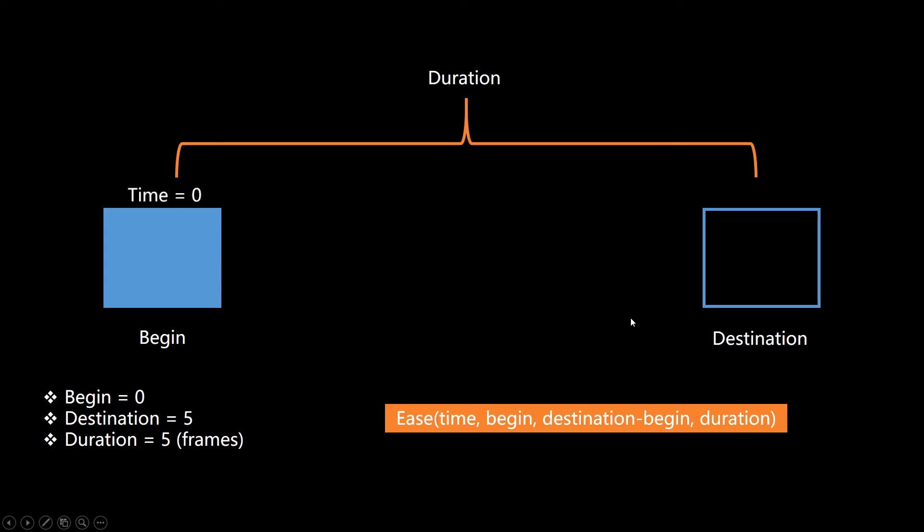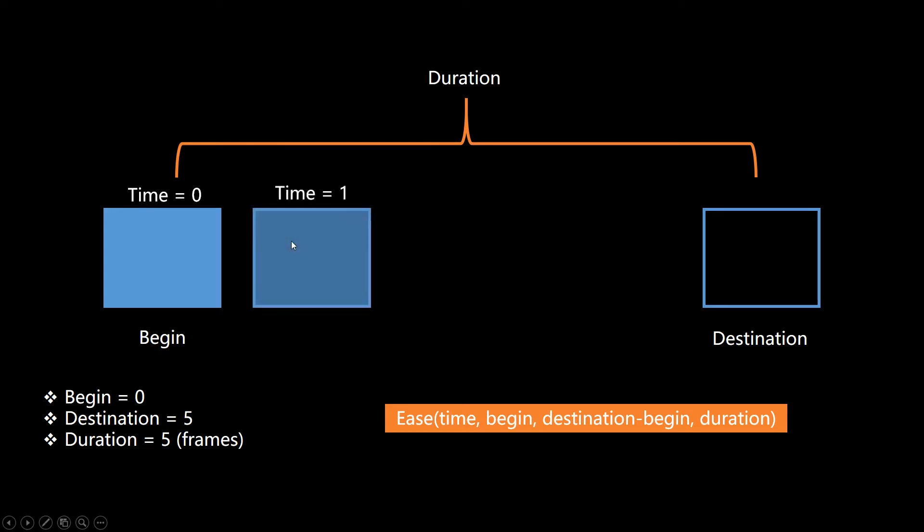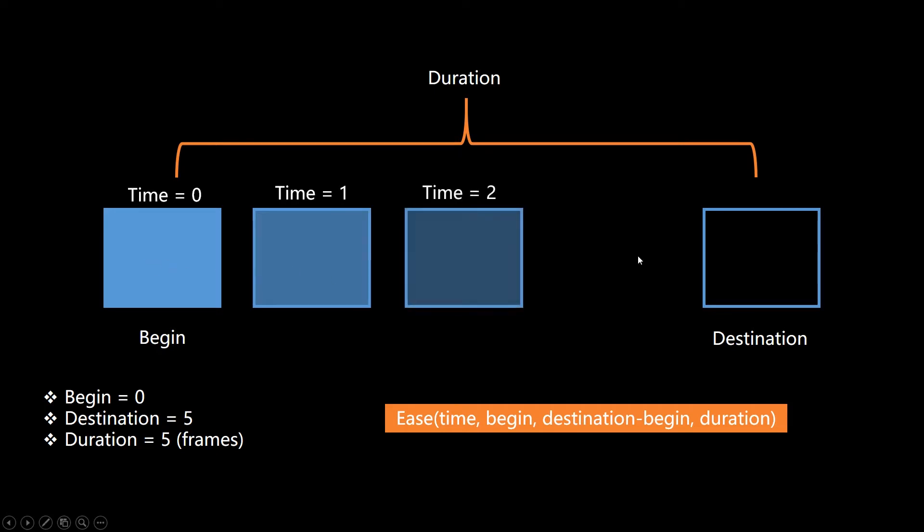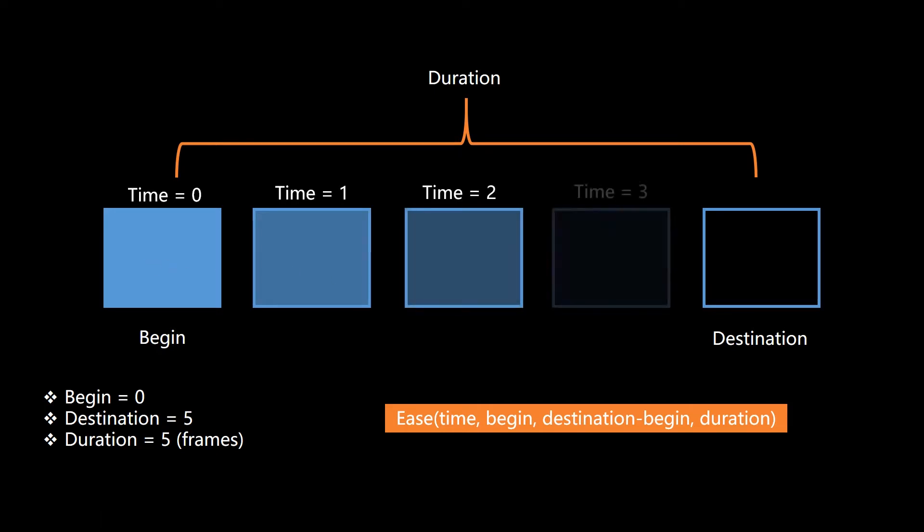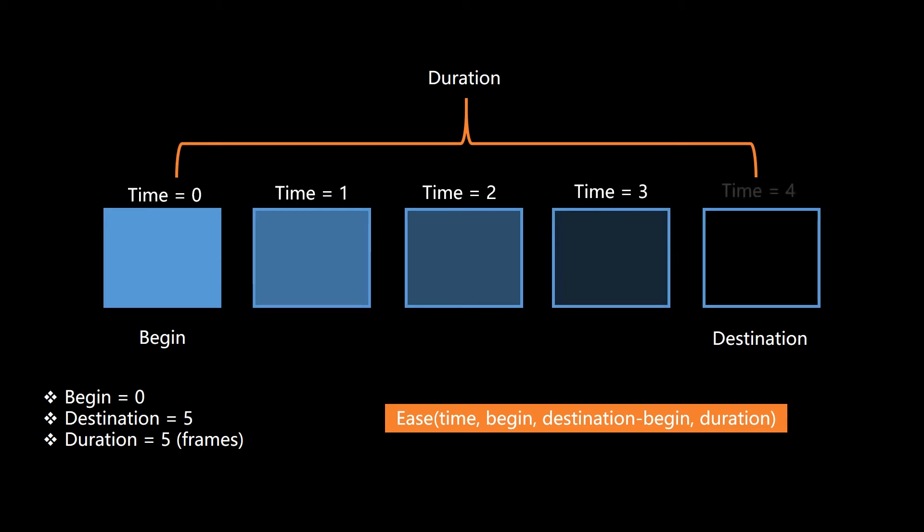We'll pass that in every single time. First time around, time is equal to zero. What's going to come back is what x position should we be at for time equals zero? We're going to be at zero. If it's linear, time equals one, what position should we be at? We're probably going to be at one, so on and so forth. Time equals two, it's going to be at two. Time equals three, it's going to be at three. Time equals four, it's going to be at our destination or in position that we want to be in.